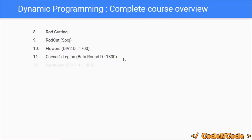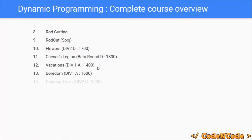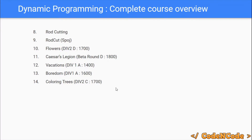After this problem, we'll be solving three more problems: Vacations, a Div 1 A problem rated 1400; Boredom, a Div 1 A problem rated 1600; and Color Increase, a Div 2 C problem rated 1700. All three will be solved using DP, and we'll utilize the same general methodology established in the Caesar's Legion lecture.